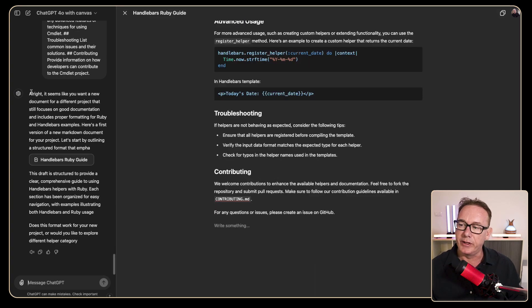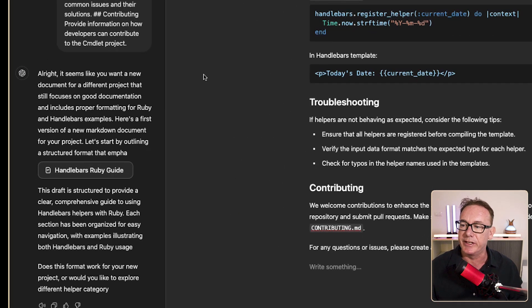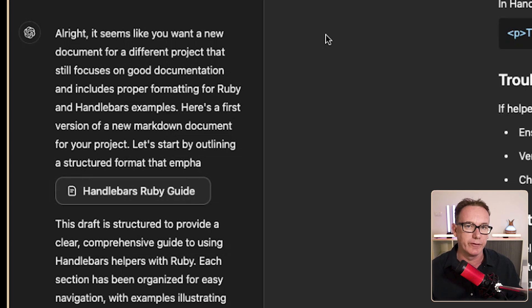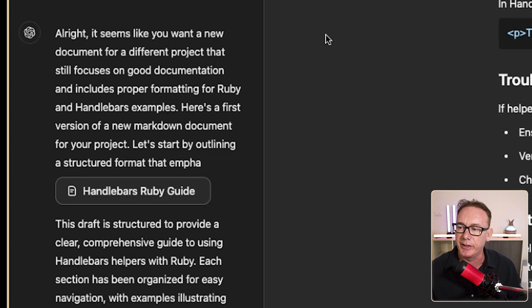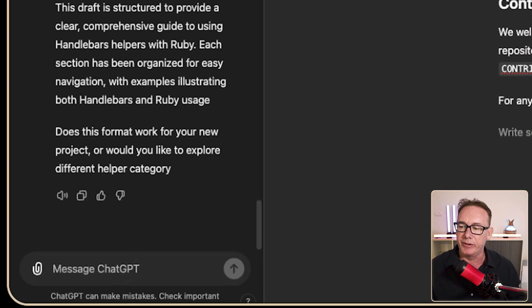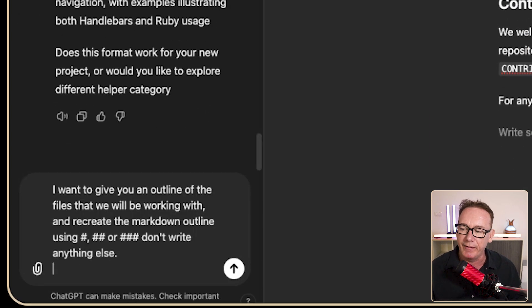Now if we come over to the left here we've got a chat that says it seems like you want a new document for a different project that still focuses on good documentation. It wants to do formatting for Ruby and handlebars examples and we can start doing a chat in the left.